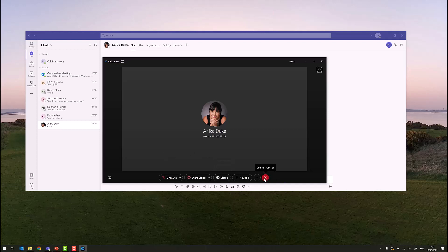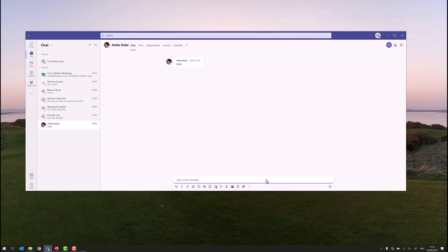Once the call is over, or once we end the call, we're brought directly back into where we were working inside the Microsoft Teams application. It's very simple to escalate to a WebEx call in a one-to-one chat.